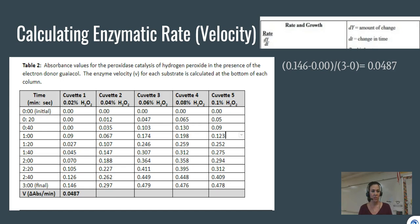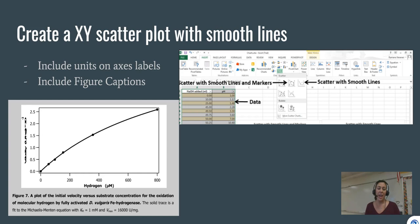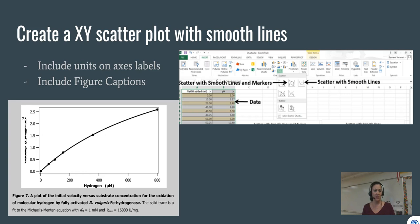Your job is to calculate the reaction rates for cuvettes 2 through 5. After calculating those rates, create a graph with substrate concentration on the x-axis and enzymatic rate (velocity) on the y-axis. In Excel, use a scatter plot with smooth lines and markers so data points are visible.